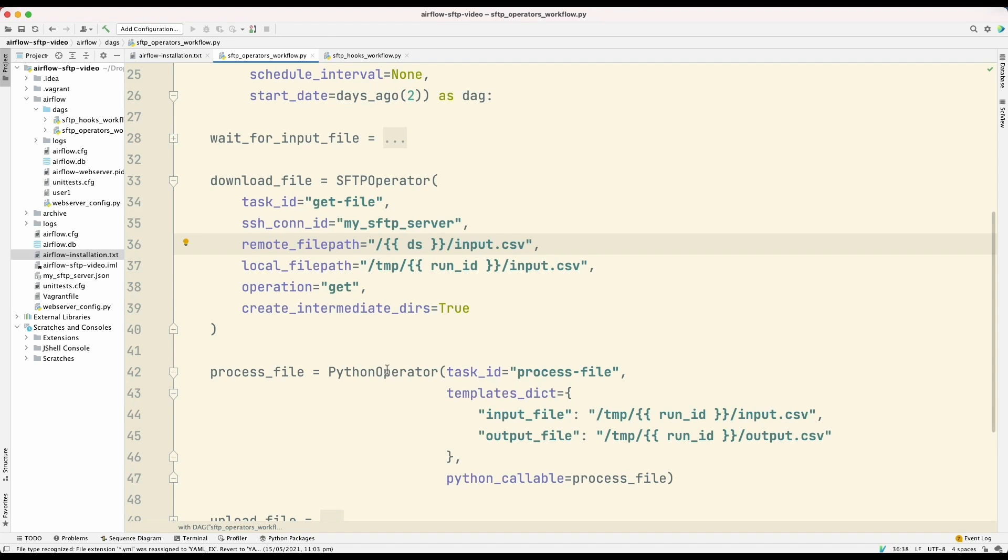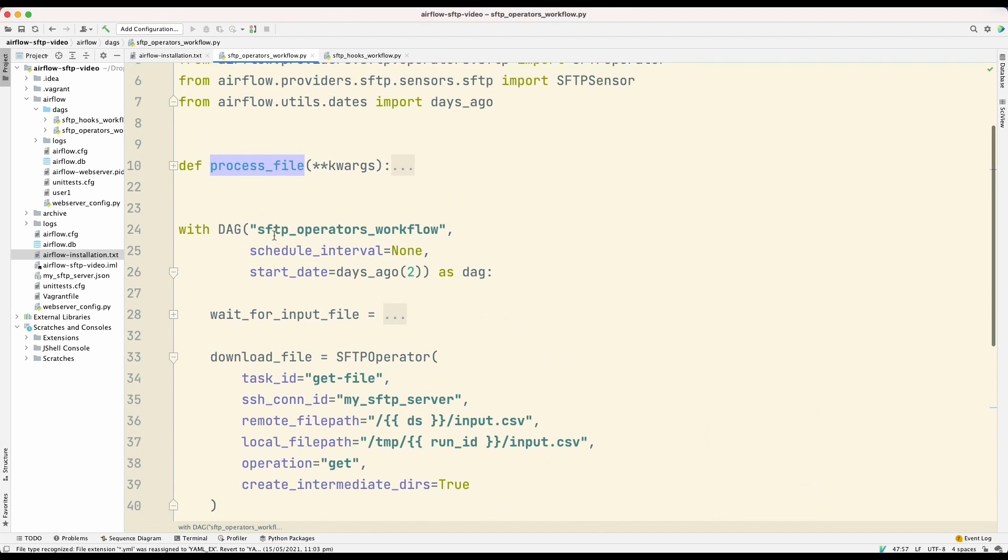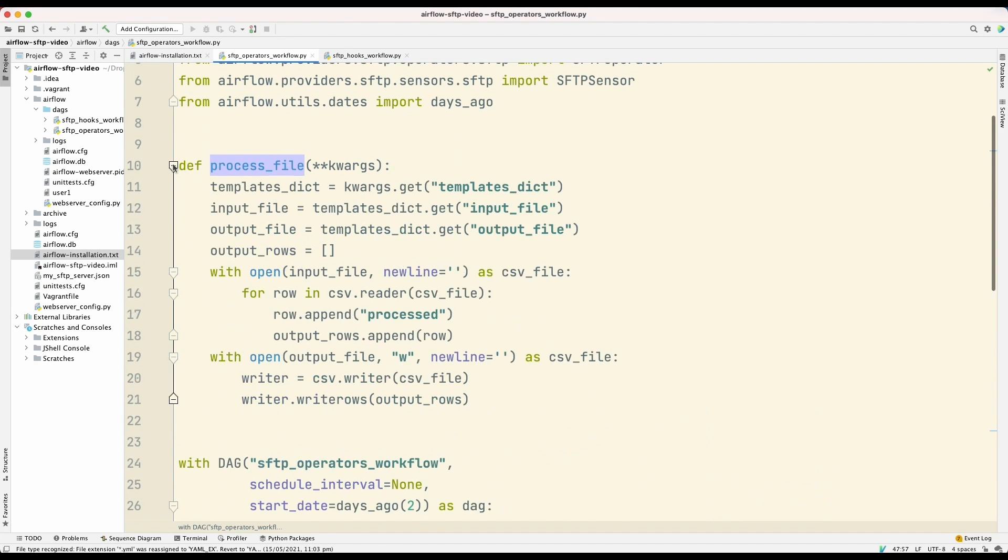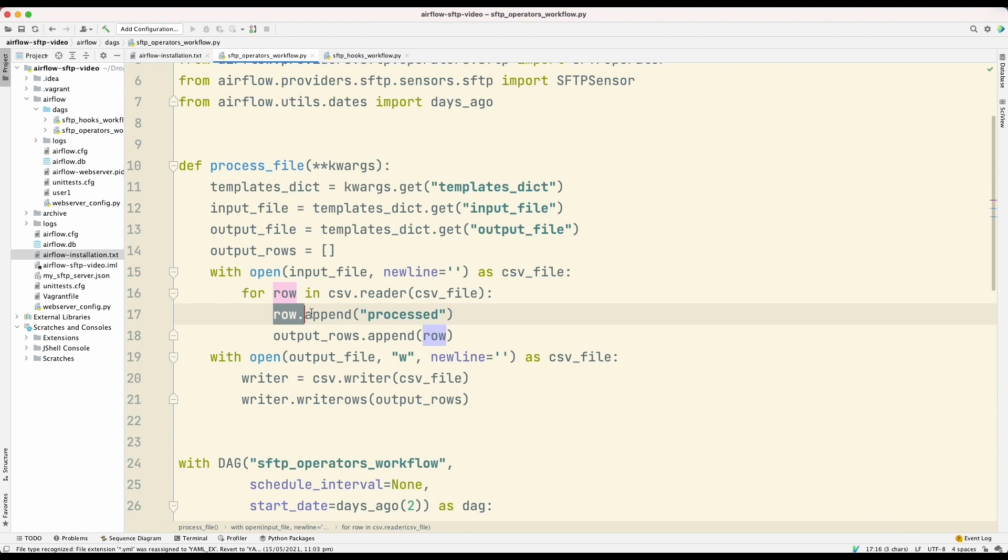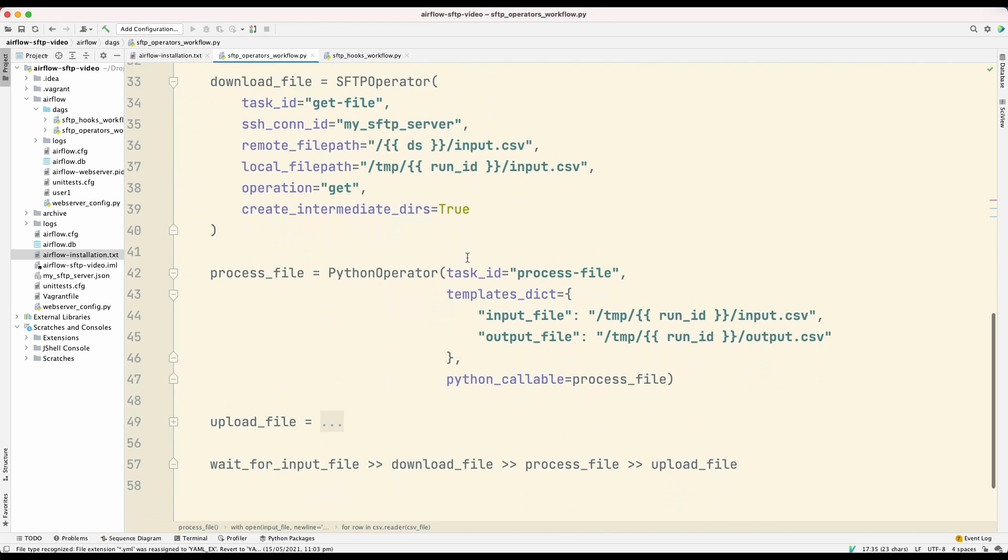The next task is process file. And this process file task is an instance of the Python operator. So the Python operator is an Airflow operator that allows us to invoke generic Python functions. So in this case, this Python operator is invoking this function, process file. And what this process file function does is that it will read the input file, which is a CSV file, and it will append to that file a column with the contents processed, and then it will write that new file to an output file.